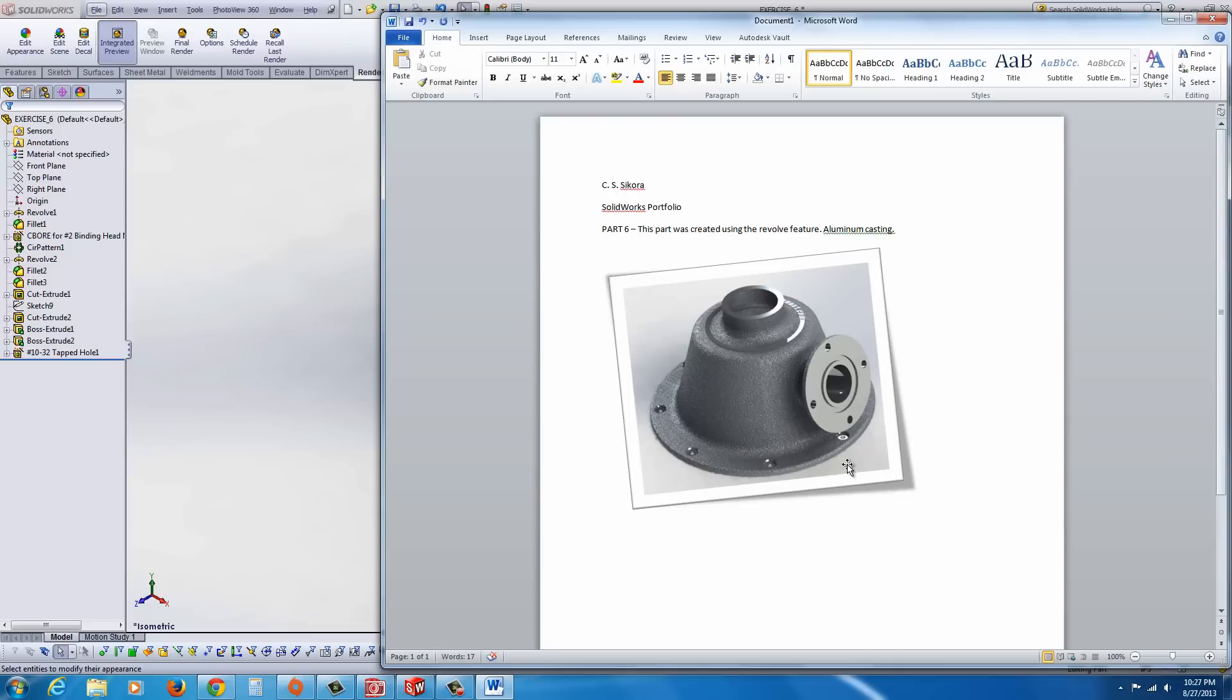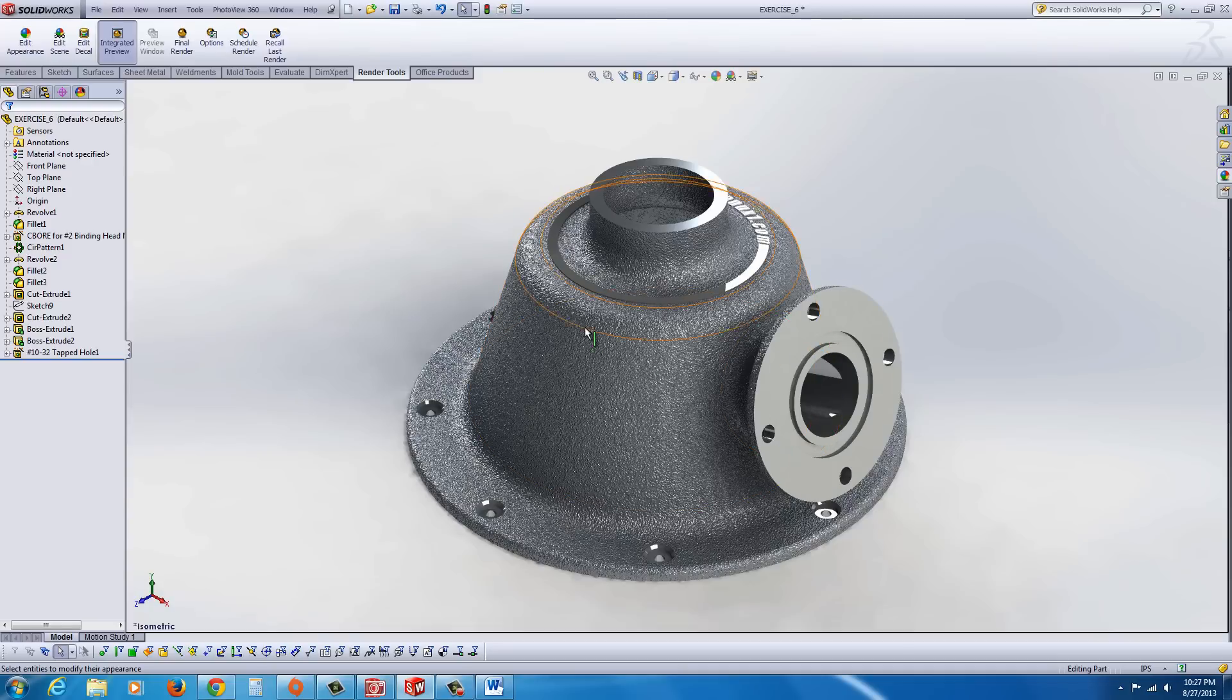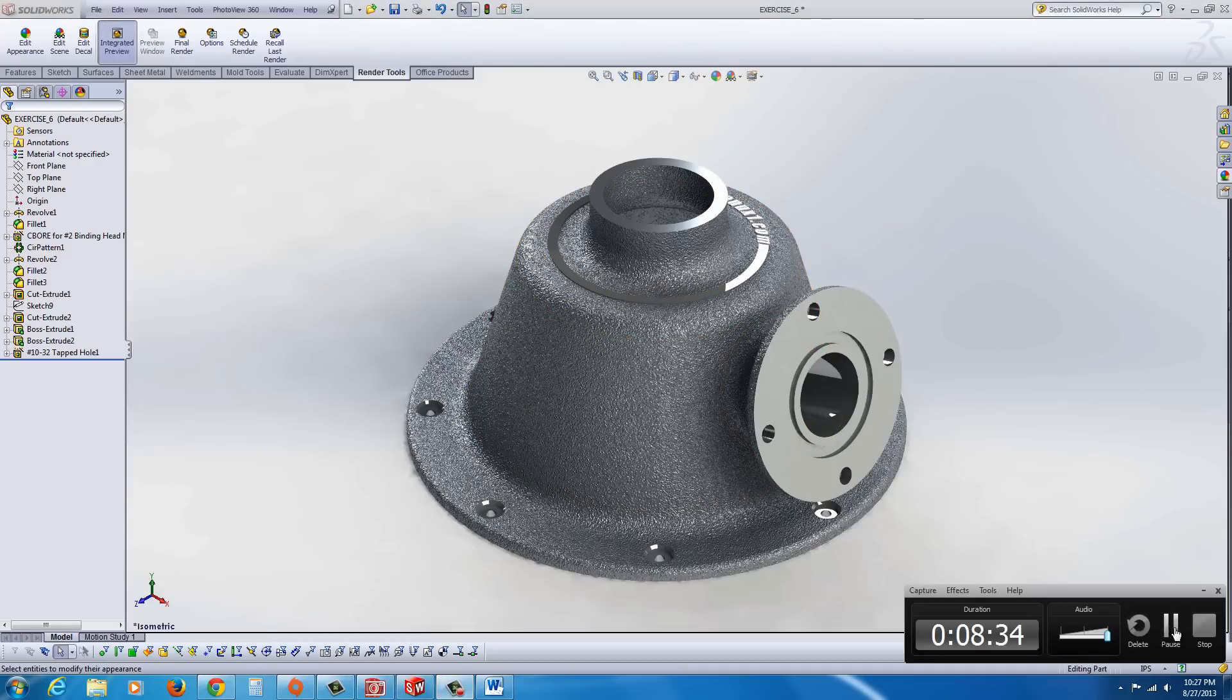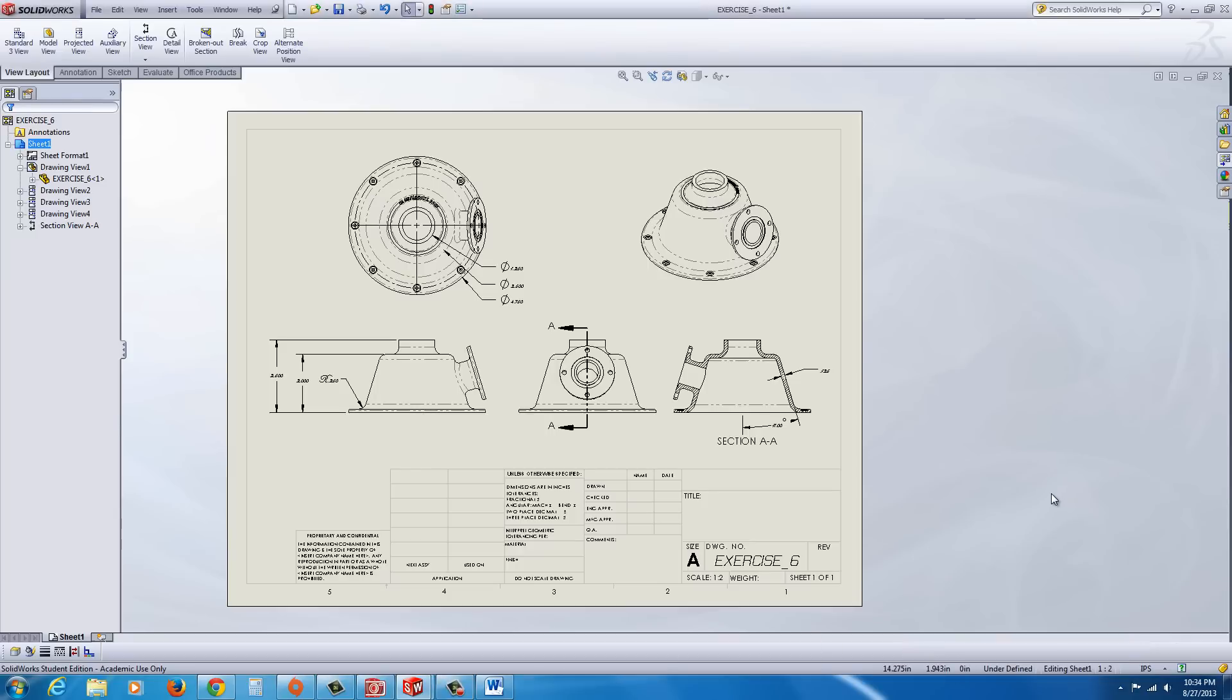Now what you might want to do is put a copy of the drawing in there. So if you've created a drawing from this, let's say I went ahead and see if I have a drawing in here. Okay, so here I actually created a quick little drawing.